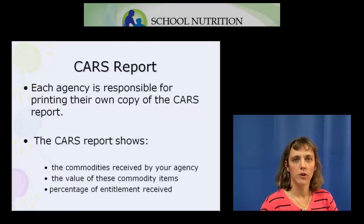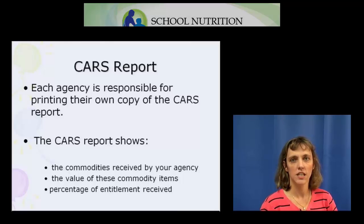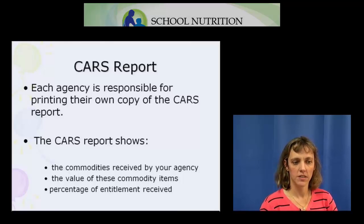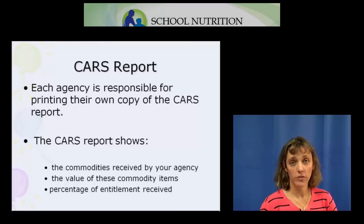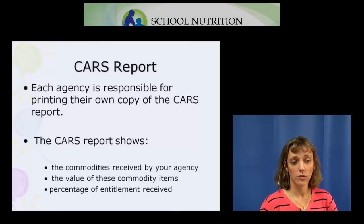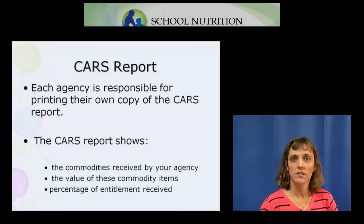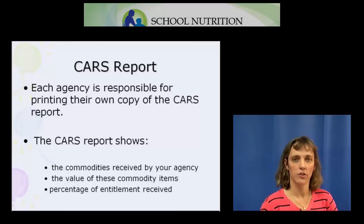Because the CARS report is in the Wisconsin Commodity Internet System, each agency is responsible for printing their own copy from the system. This report covers what commodities you've received over the school year, the number of commodities received, the value of each commodity item, the total value of these commodity items, and the percentage of your entitlement that your agency has received over the school year.